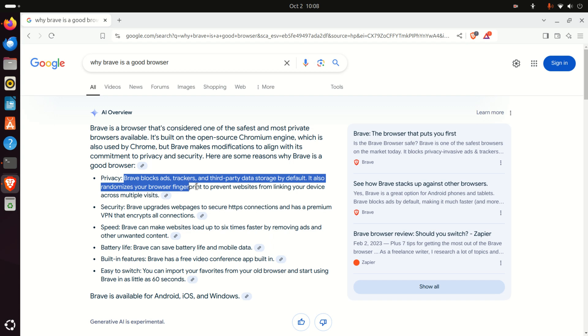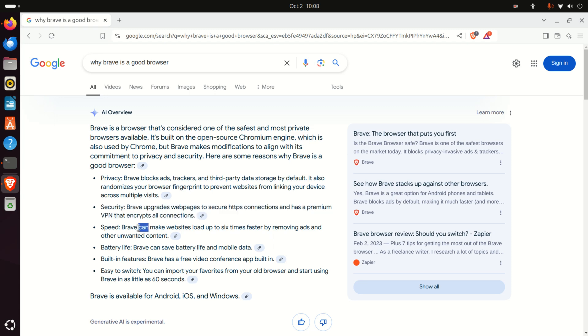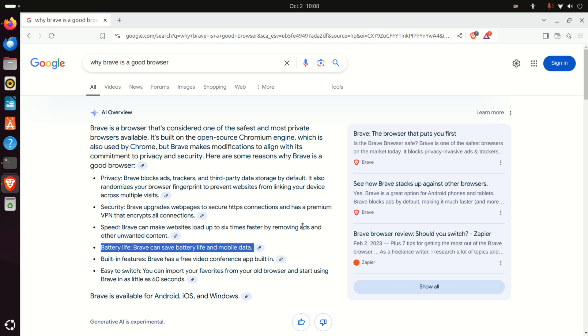Brave blocks ads, trackers and third party data storage by default. It's secure. It's fast. It saves battery, which is very important especially for Raspberry Pi. It has mobile data, a lot of built-in features, and it's easy to switch. Very good.